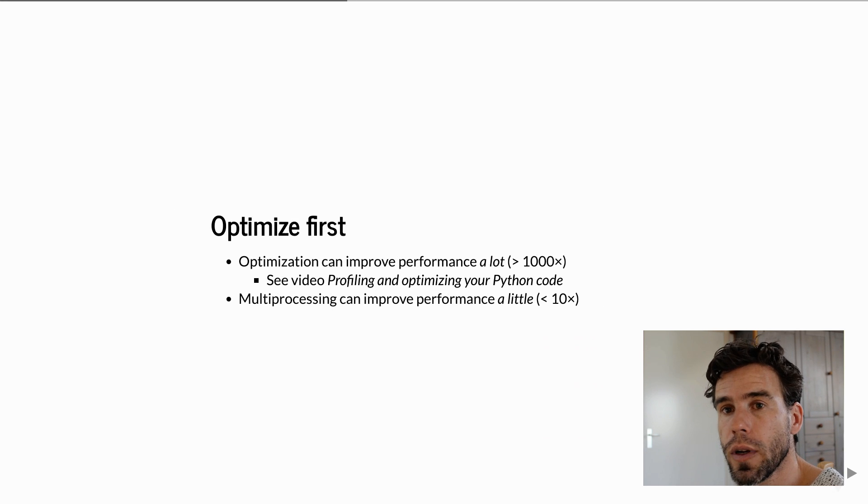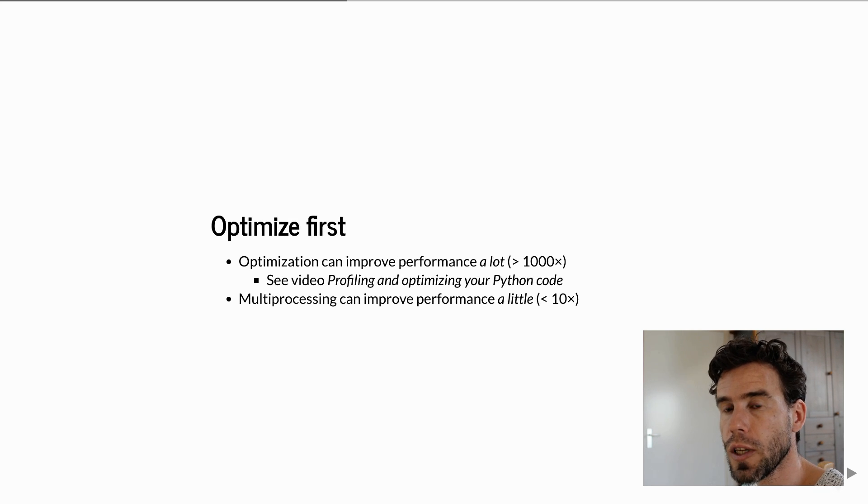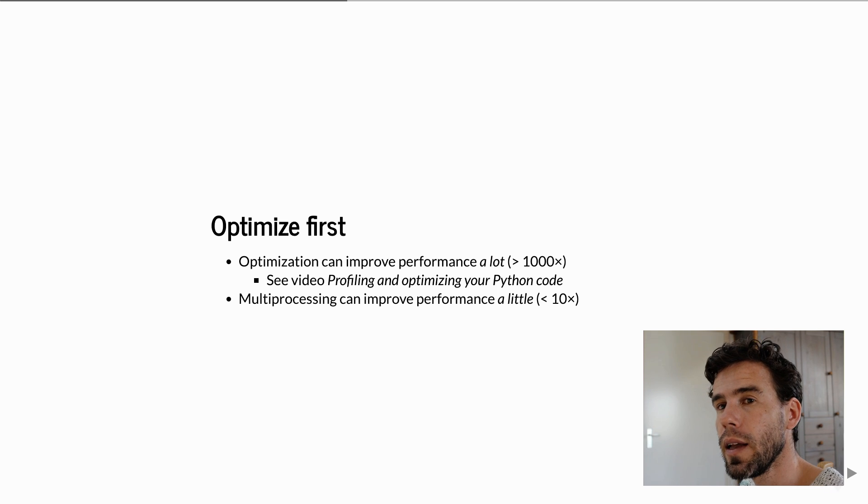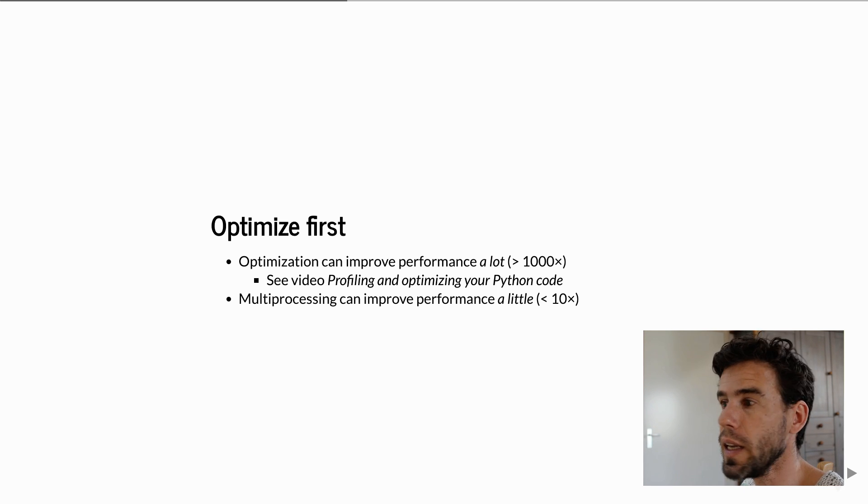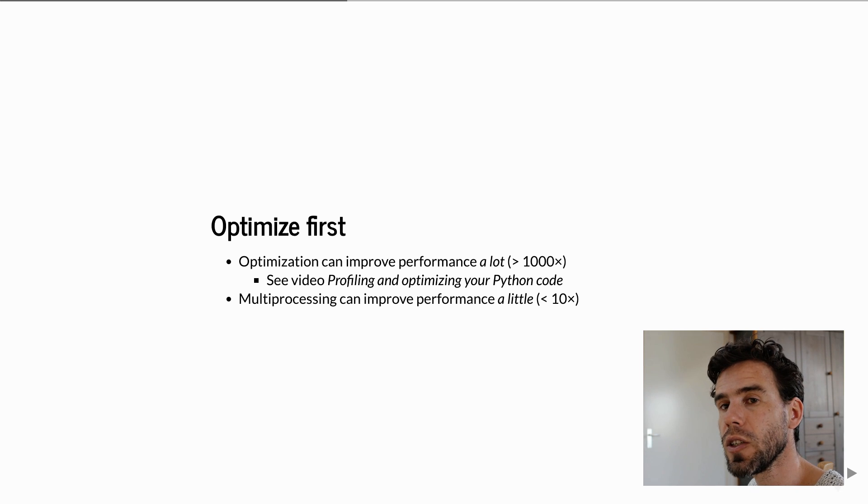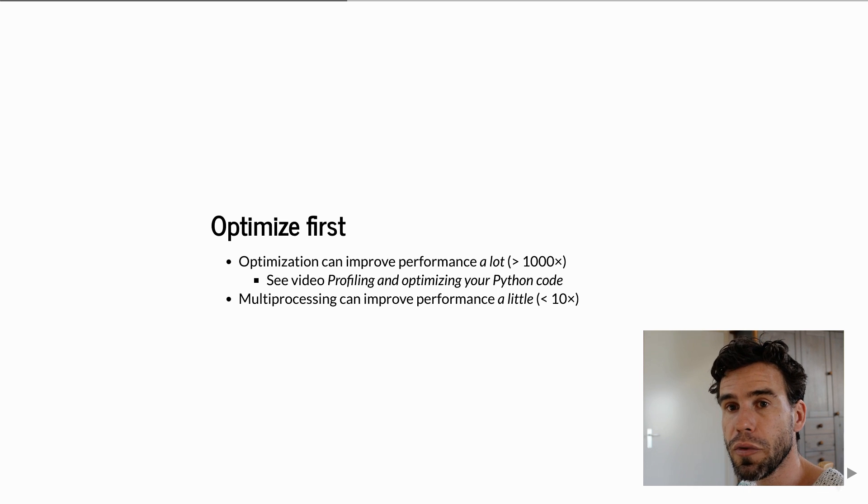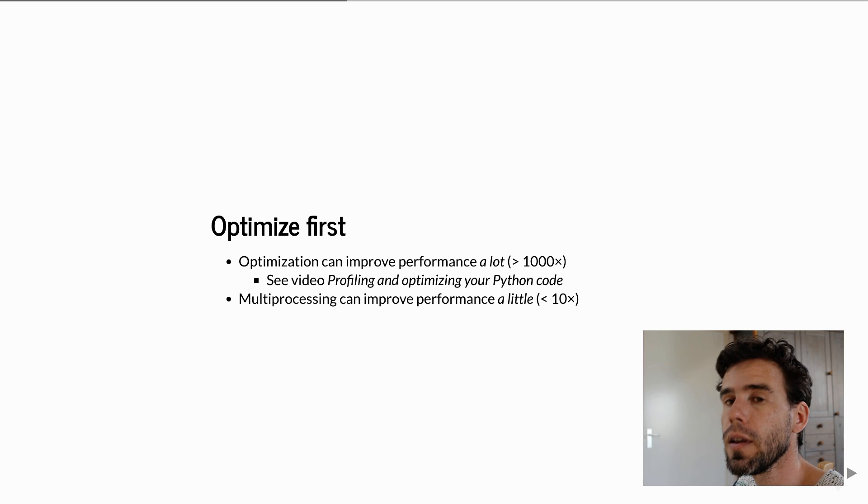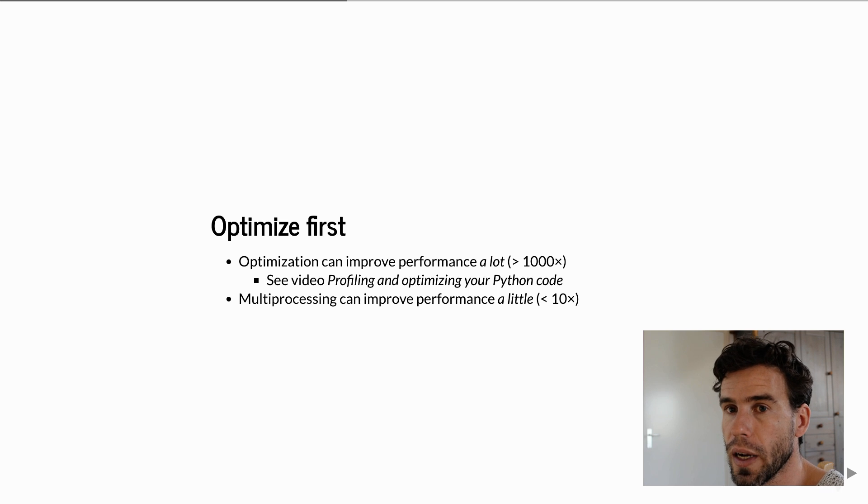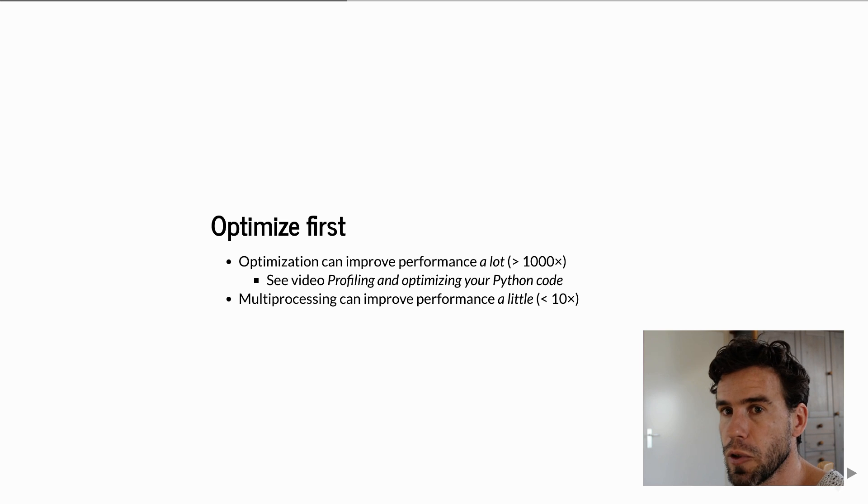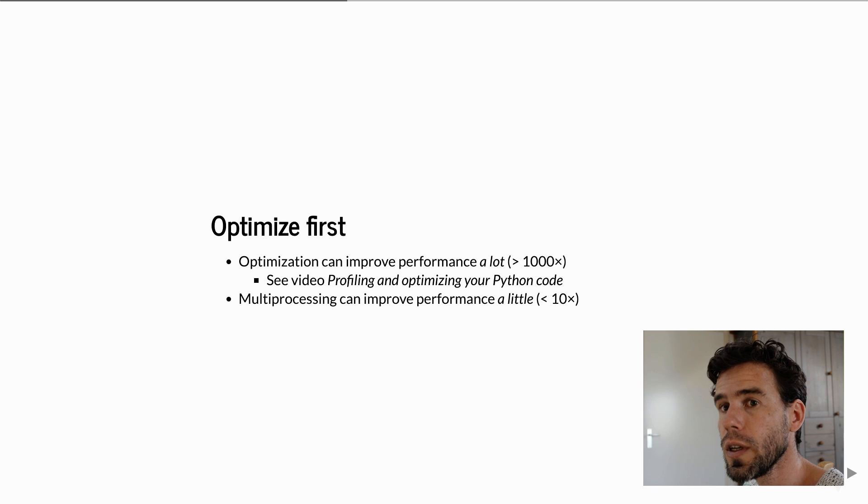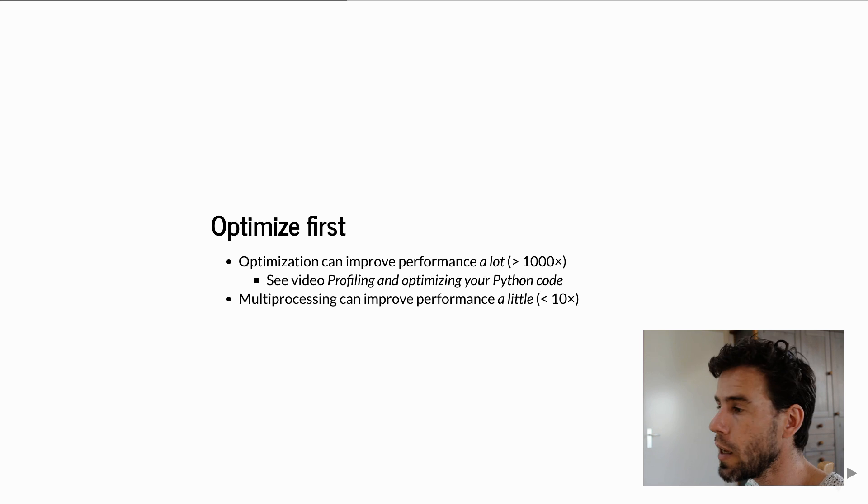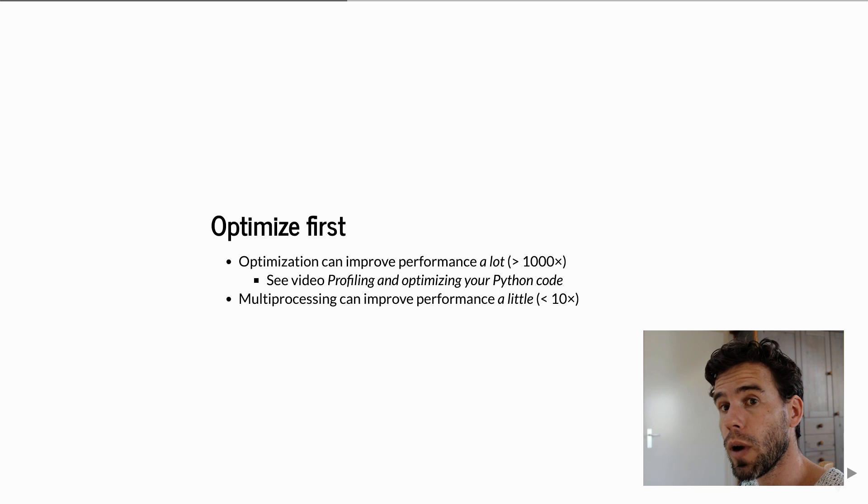There are many reasons for using multiprocessing. Here I will focus on making your code run faster, optimization or performance gain. In that context, it's important to say that multiprocessing is not a real optimization technique. There are real optimization techniques, and I have a video on profiling and optimizing your Python code. Often you will find that some bits of your code take 99% of the time, and if you optimize those, your code suddenly runs a thousand times faster.